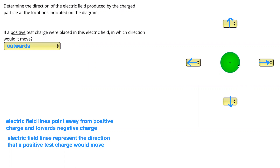The other way to think of that is that the particle here is positively charged and the test charge is positively charged, so they're going to repel and it's going to want to move away.